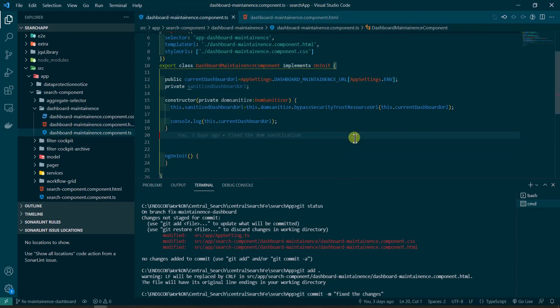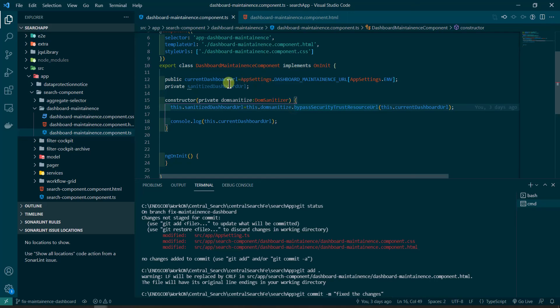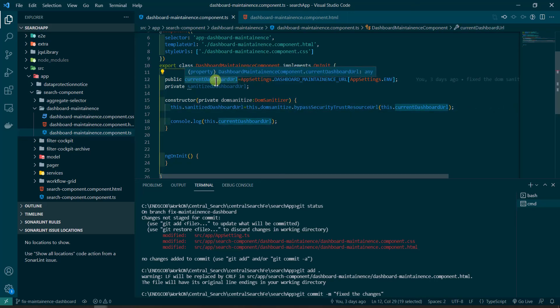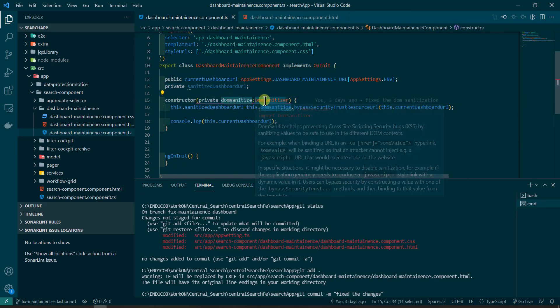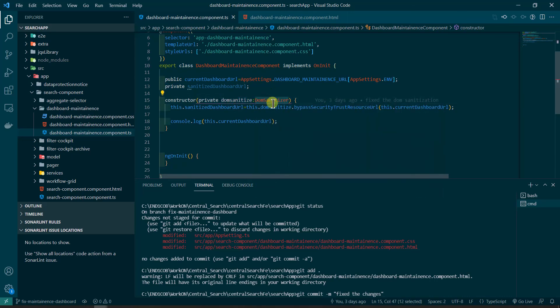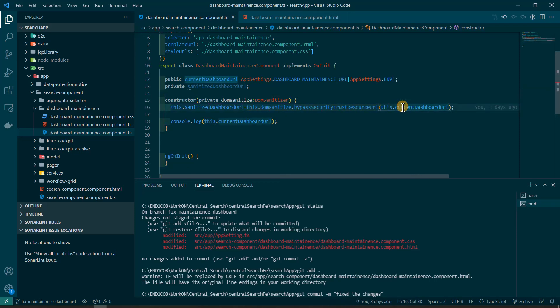So to solve this, what you need to do is let's say this is the URL that we have and this we need to sanitize. So I have injected DomSanitizer in the constructor, then I'm using this.domSanitizer.bypassSecurityTrustUrl.